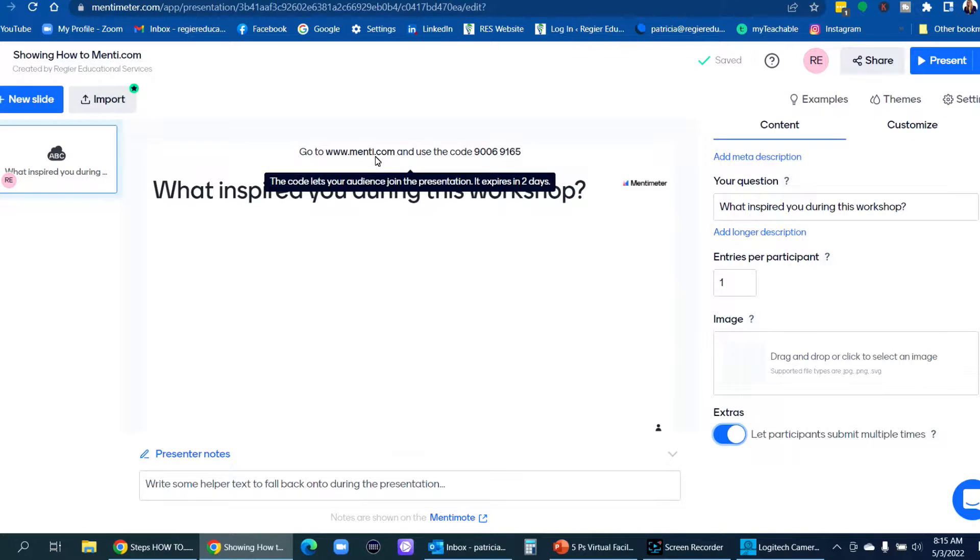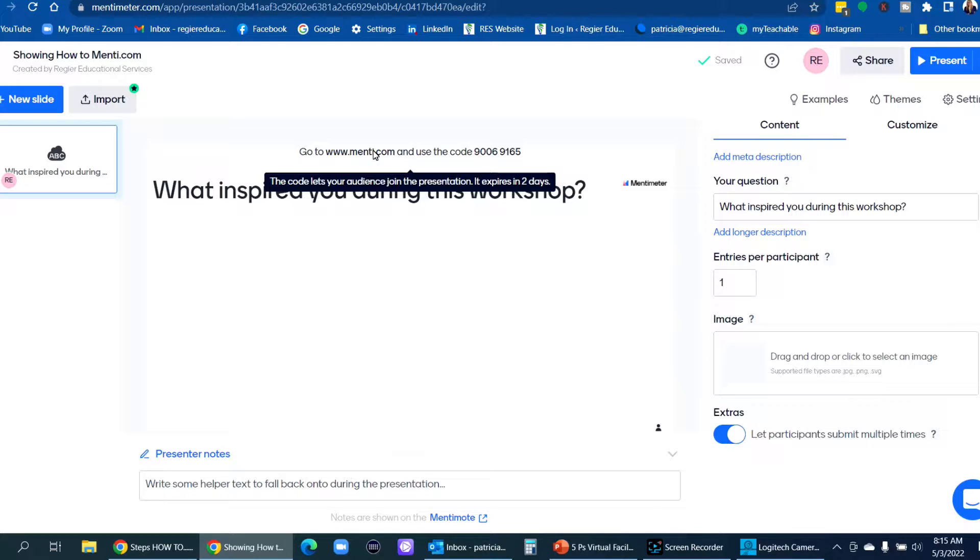I also want to mention first of all, up at the top where it says go to menti.com. This is going to show up on your slide when you do present it or embedded in your slide deck. It includes a code and I will show you an opportunity of how you can grab that link that you can share as well and how to share it in a couple of different ways.